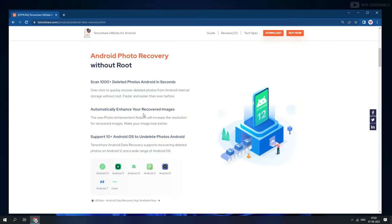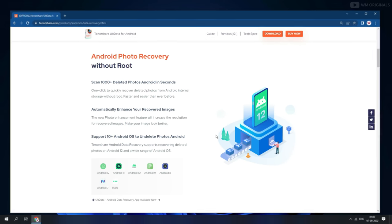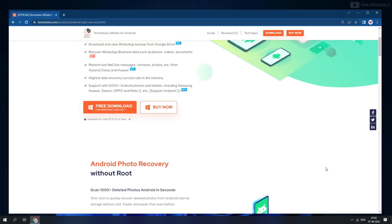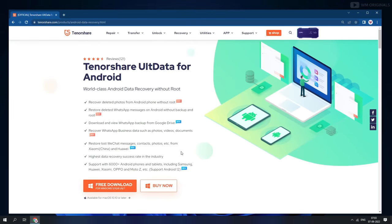The best thing about UltData for Android is that it can enhance your recovered photos, so you need not worry about the image quality of photos recovered using UltData. Let's give it a try.